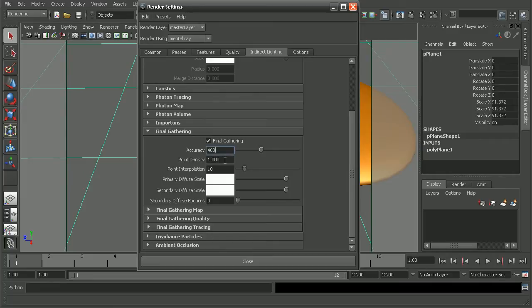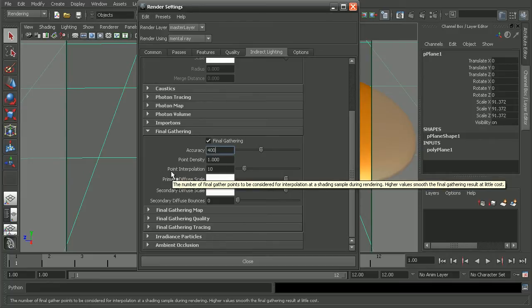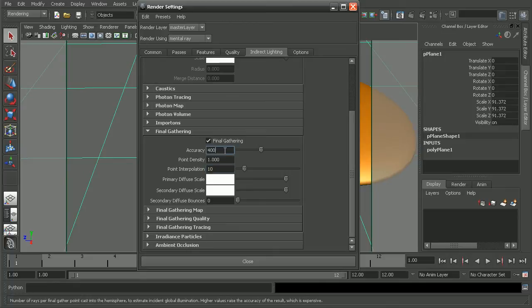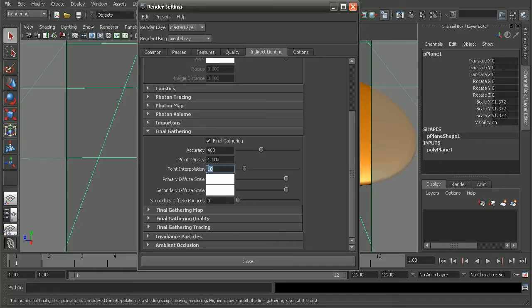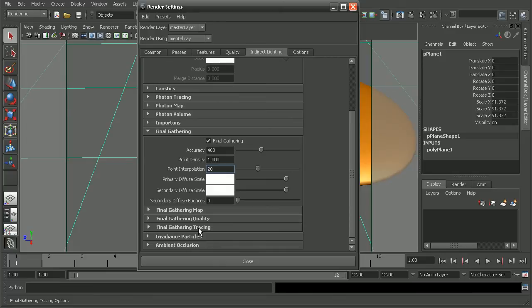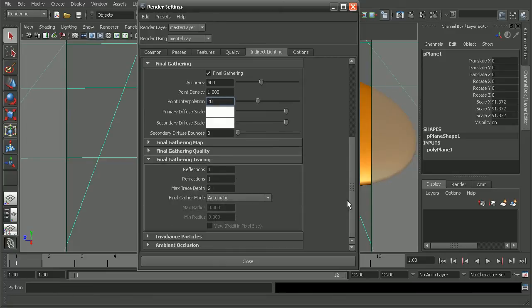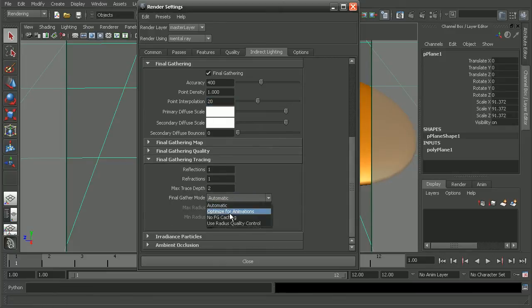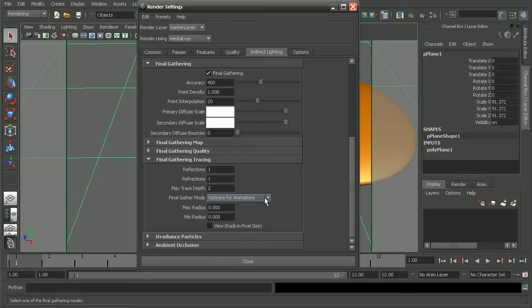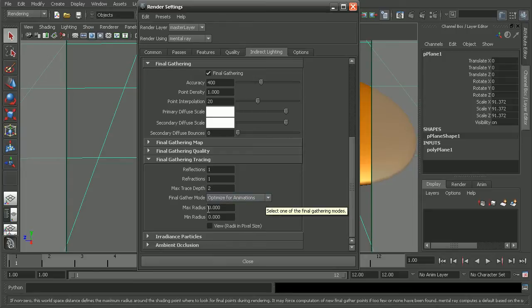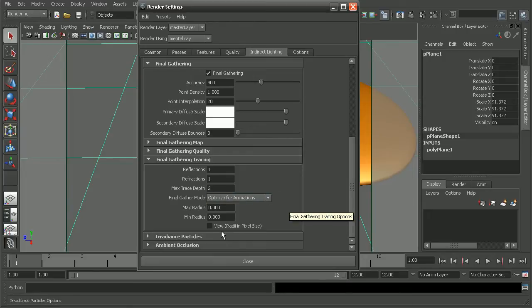Another option that we could do would be to actually adjust this point interpolation. Basically, what that's going to do is try to blend together our final gather points that we set here in order to help smooth out the result. So we could raise that up a little bit, as well as coming into the tracing here. There's actually an option for the final gather mode to optimize for animations, so we could go ahead and set that in there.